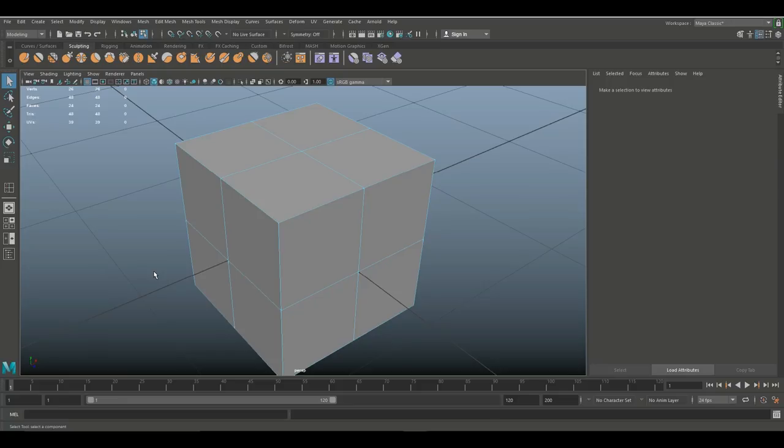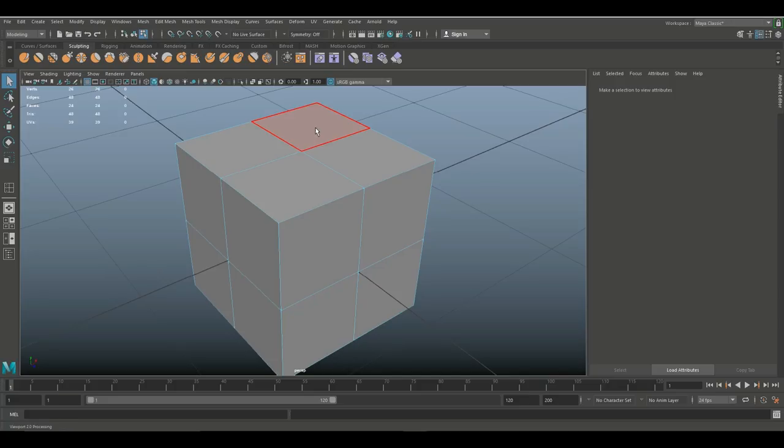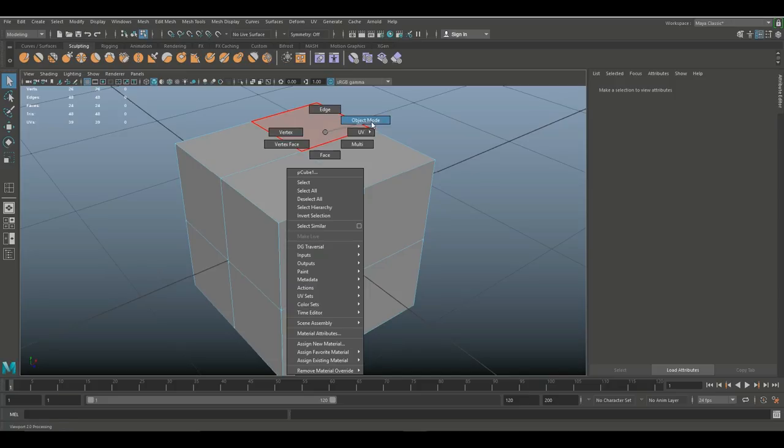Now that means that you can actually turn your model into a triangulated model right here in Maya before it goes to the game engine so you can see exactly how it will turn out and whether everything is okay.